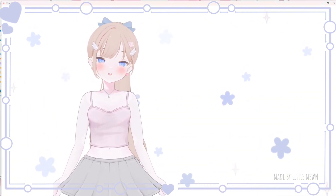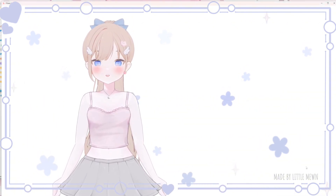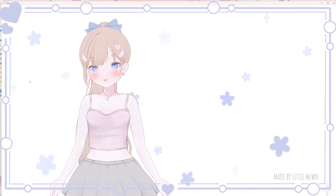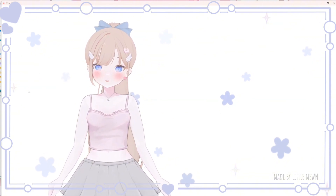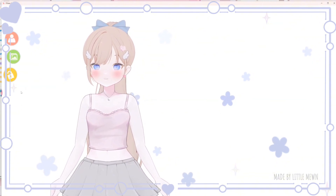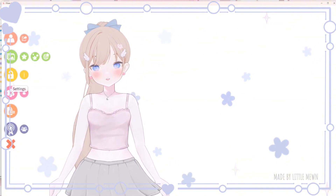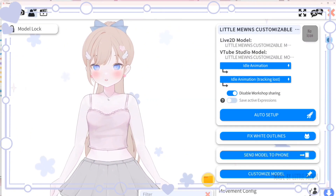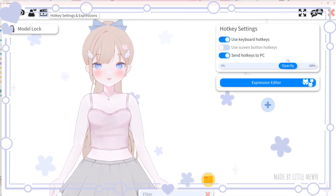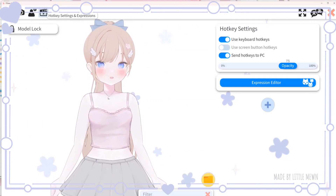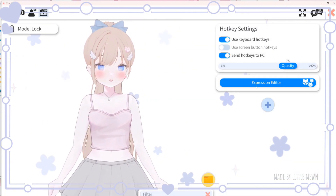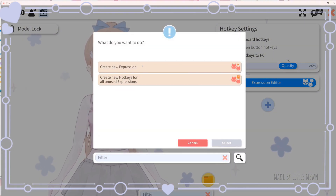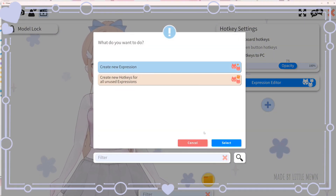Next we're going to go over your model's customization, since this is a customizable model. Click on settings, then hotkey and expression settings, then click on expression editor and create new expression.